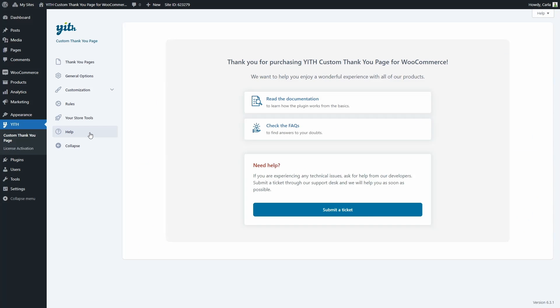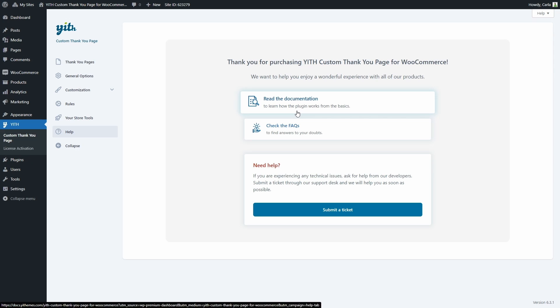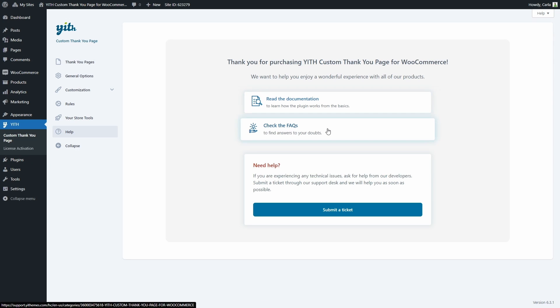In the help section, you'll find a link to the documentation to learn how the plugin works, frequently asked questions in case you have any doubts, and a link to submit a support ticket to request help from the developers. And that's it — now you know how to use Yee custom thank you page for WooCommerce to create custom thank you pages for your shop. I hope you enjoyed this tutorial. If you did, please give this video a thumbs up and we'll meet again for our next video.